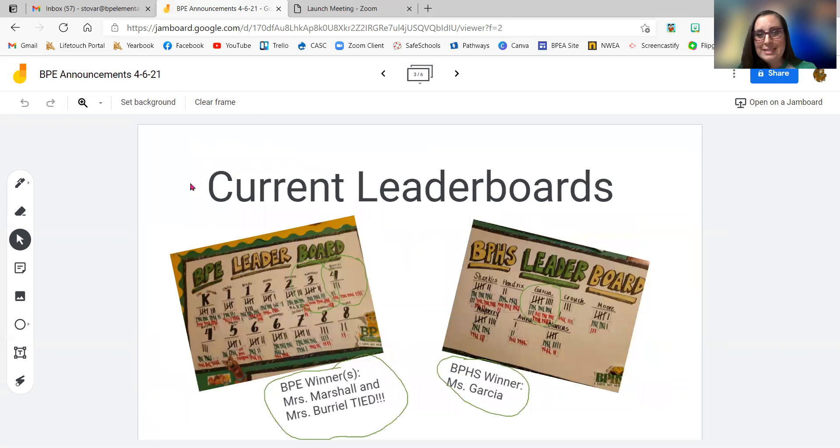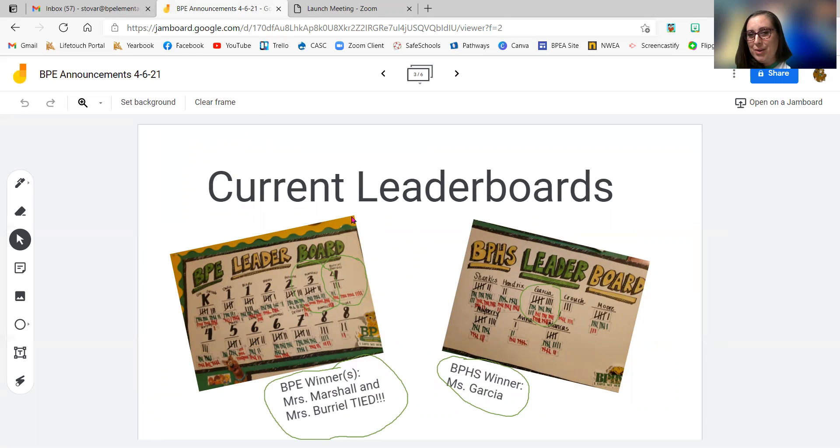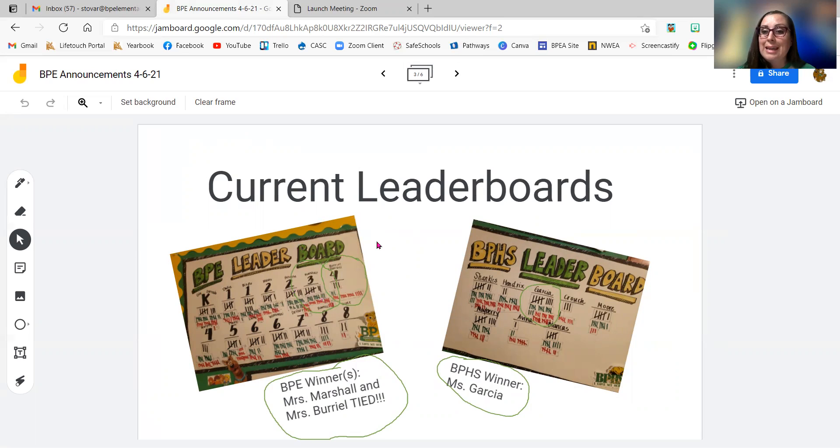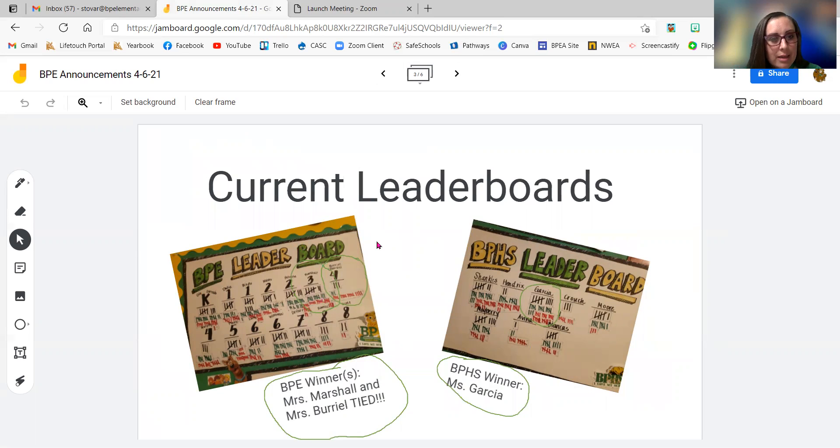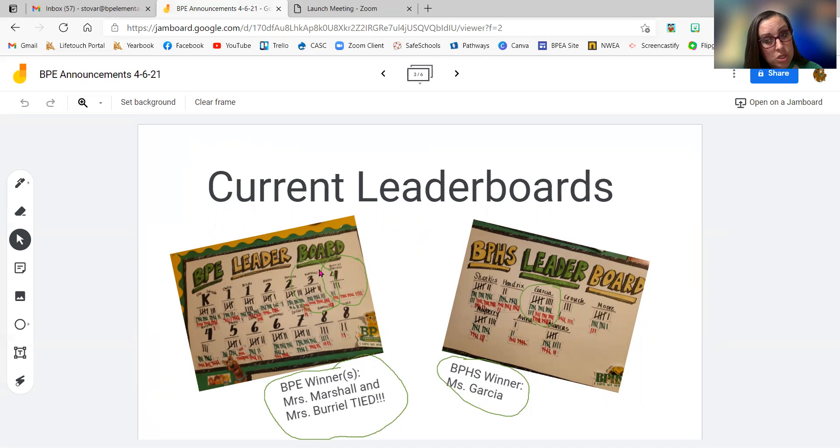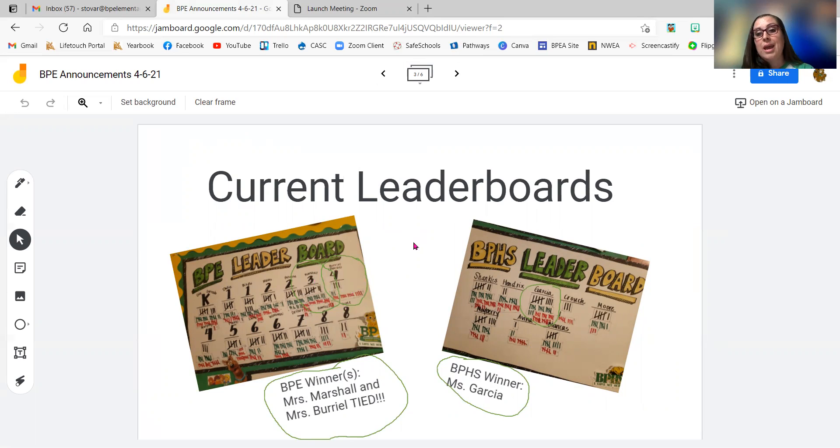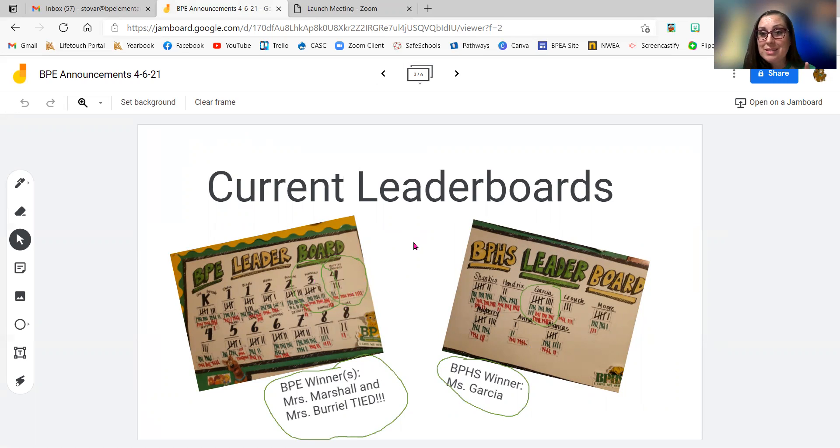But then here is our leaderboard. We had a tie. Do you see that two circles, a tie? Two classes had 19 points. So it's kind of tiny. I don't know if you can see that. But that's Miss Marshall's class and Miss Burial's class. So guys, you guys had the most points on your leaderboard. I don't know if you remember what that means. But that means you guys get pizza.